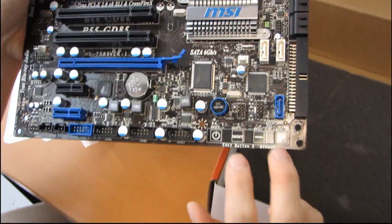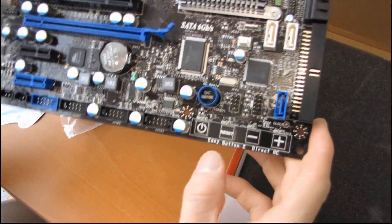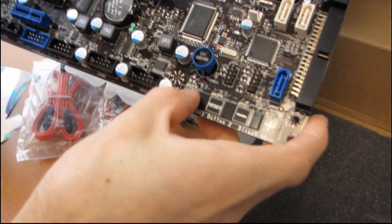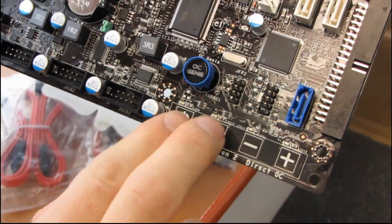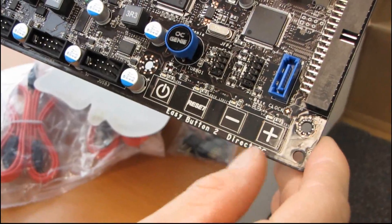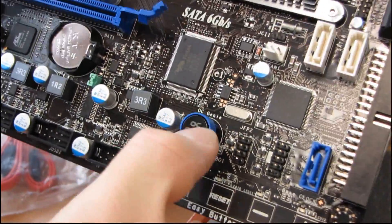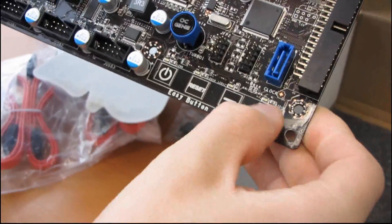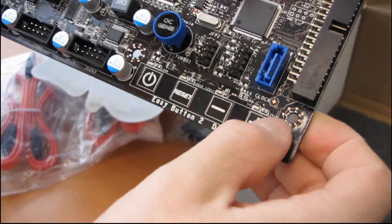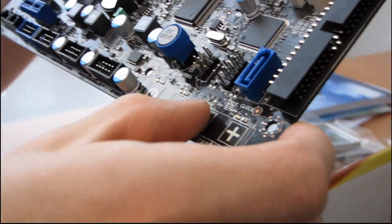These I love. They've actually improved this. You've got your power button, your reset button, and these are touch-sensitive buttons. Very cool. And then you've actually got the direct OC buttons, which used to be a physical button, kind of like the OC Genie button here. But now these are touch-sensitive to increase or decrease the base clock. Pretty cool.